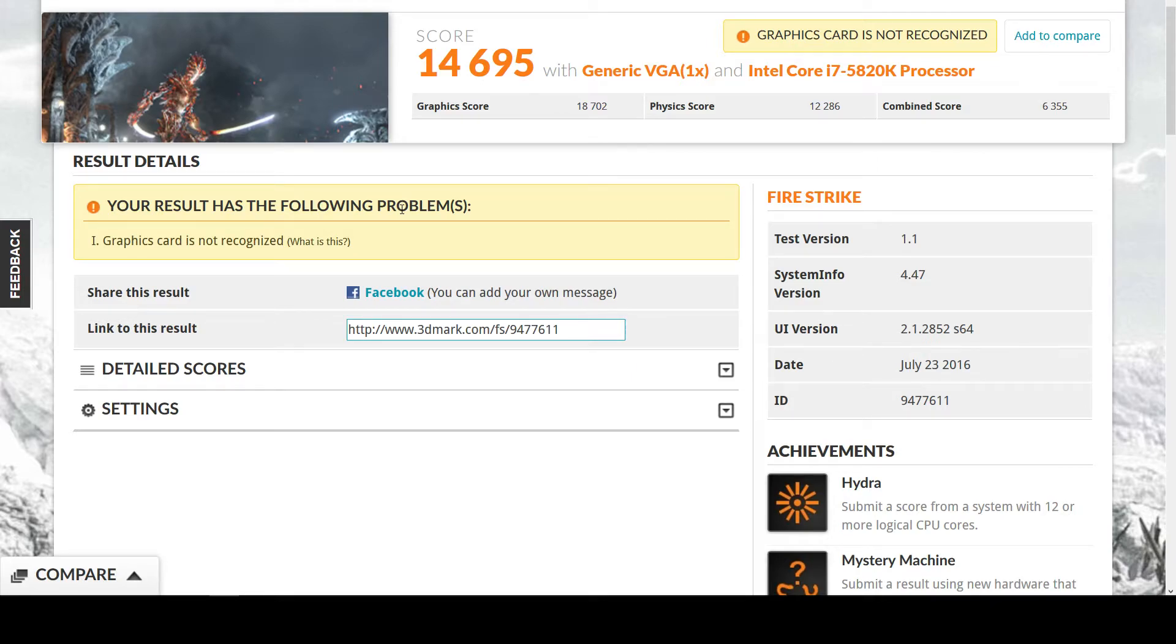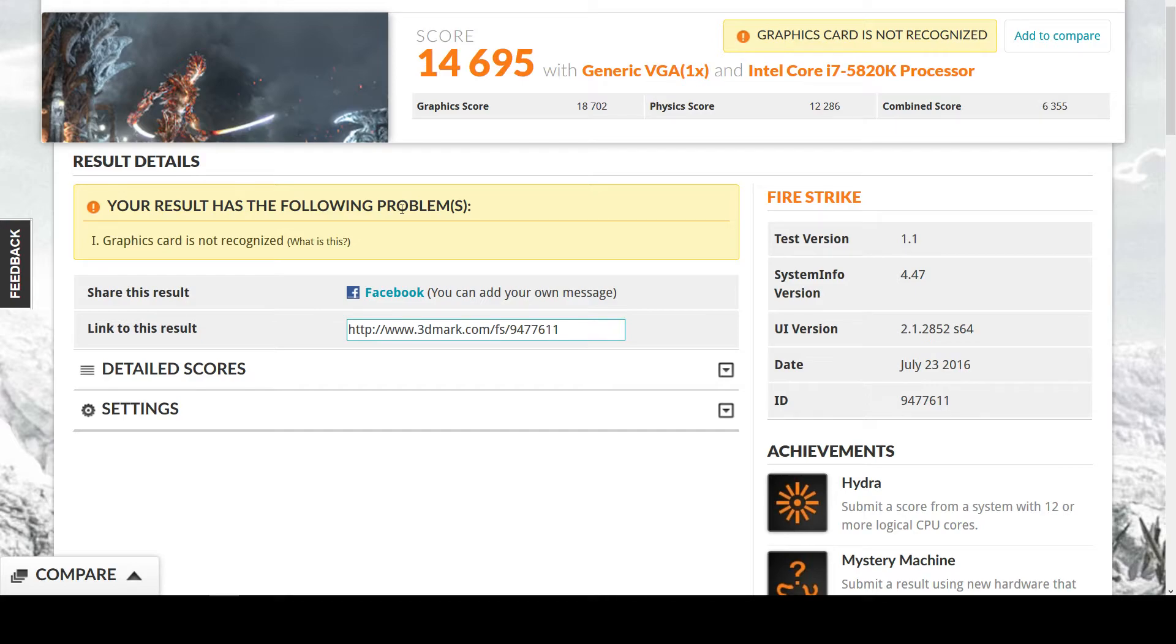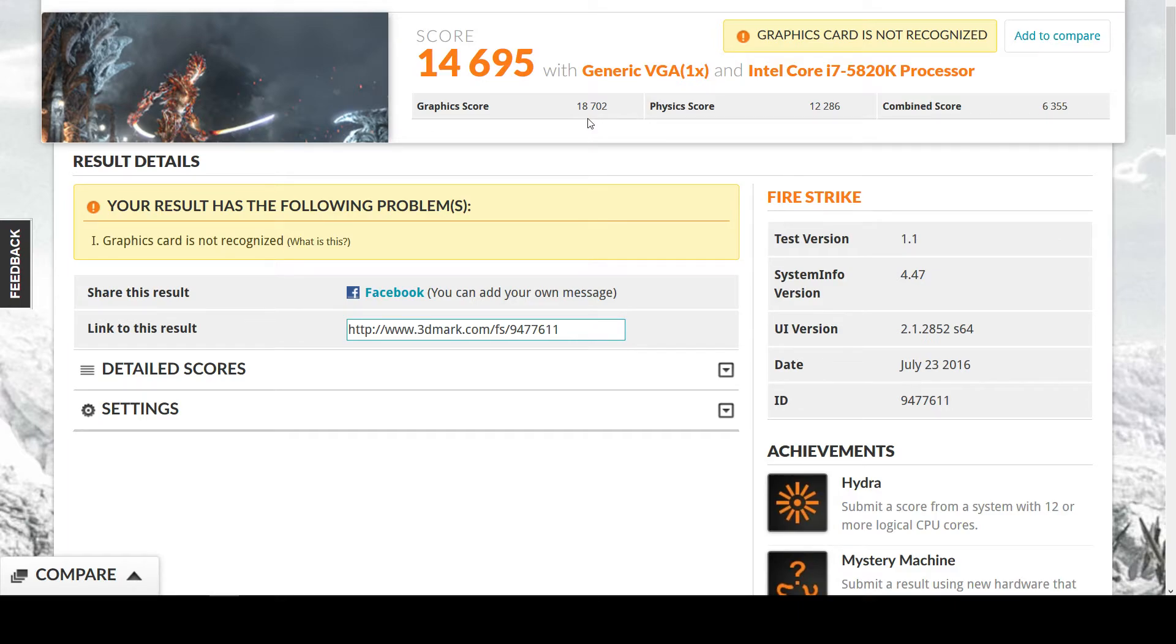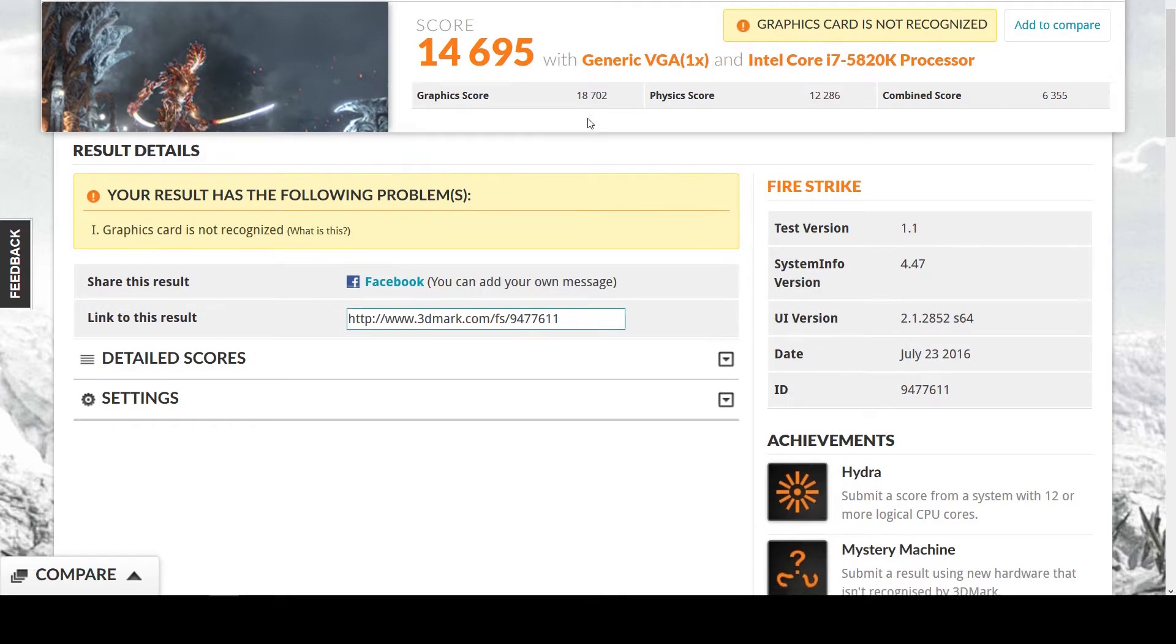But otherwise, I'm running an i7 5820K for my CPU. My graphics score was eighteen thousand seven hundred two, my physics score was twelve thousand two hundred eighty-six, and my combined score was six thousand three hundred fifty-five.